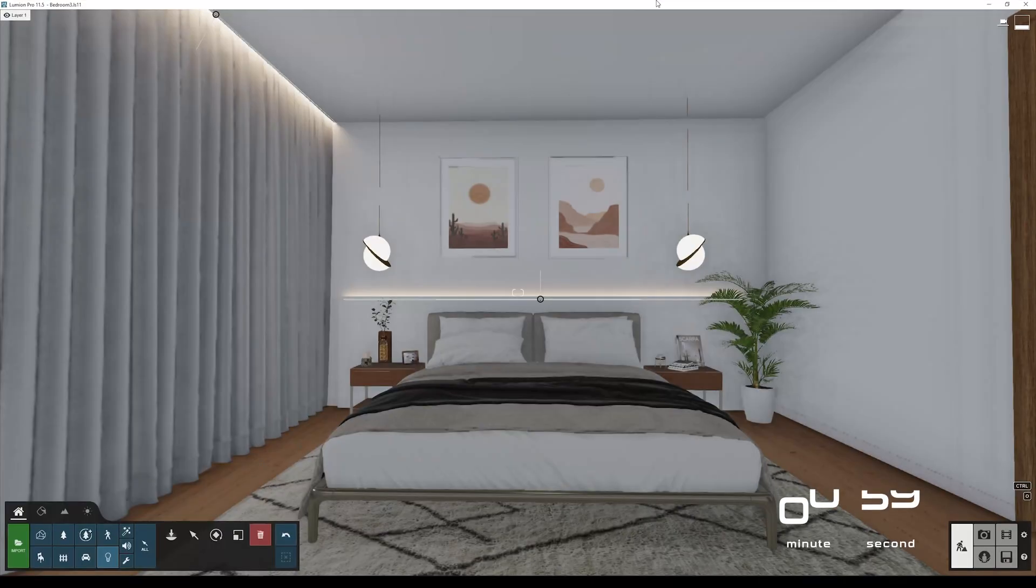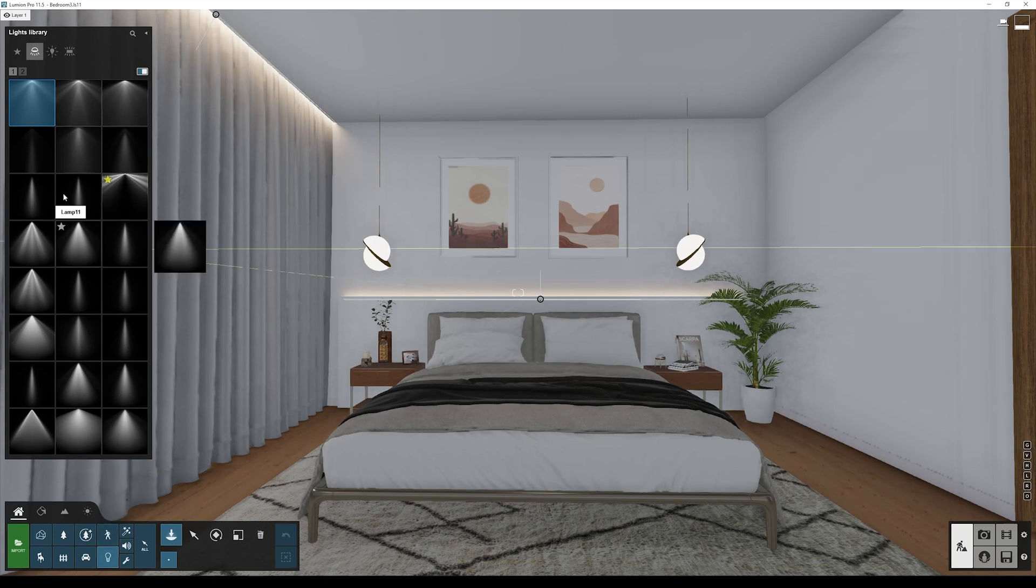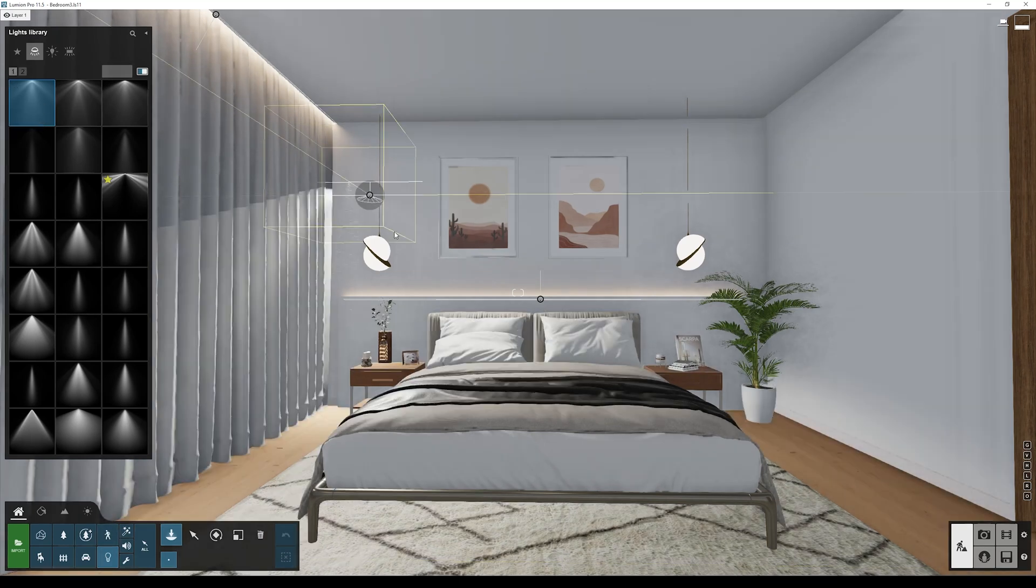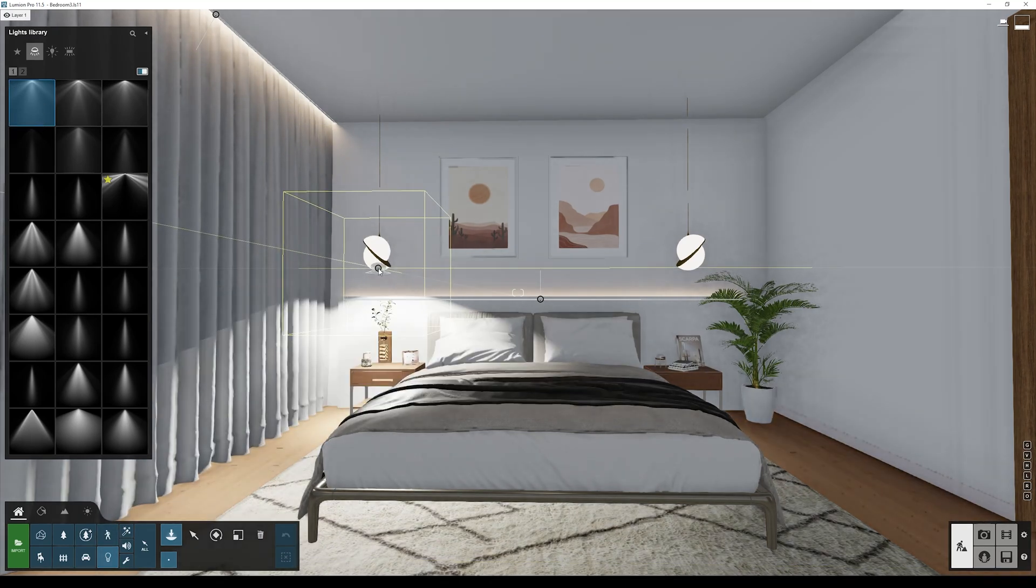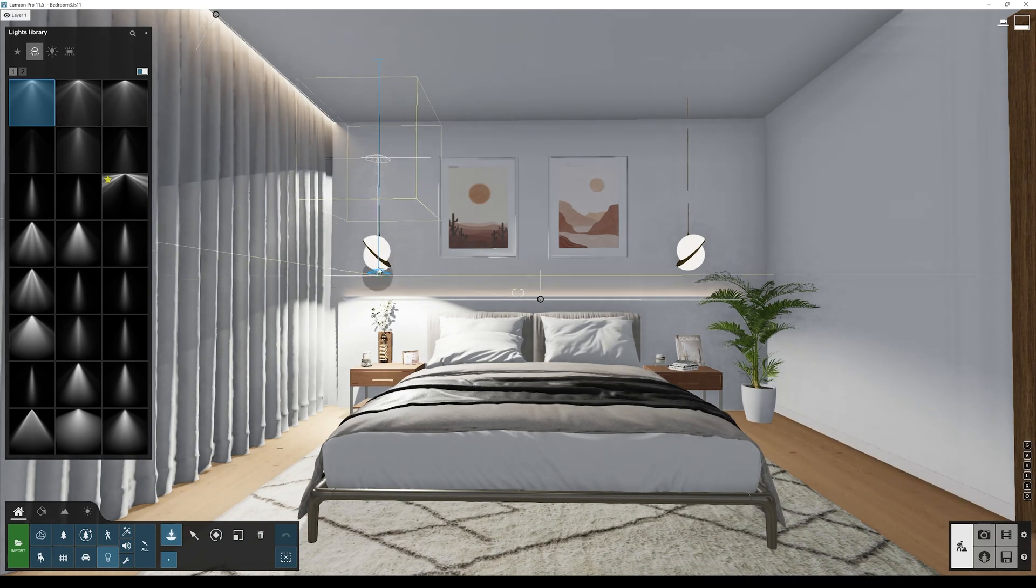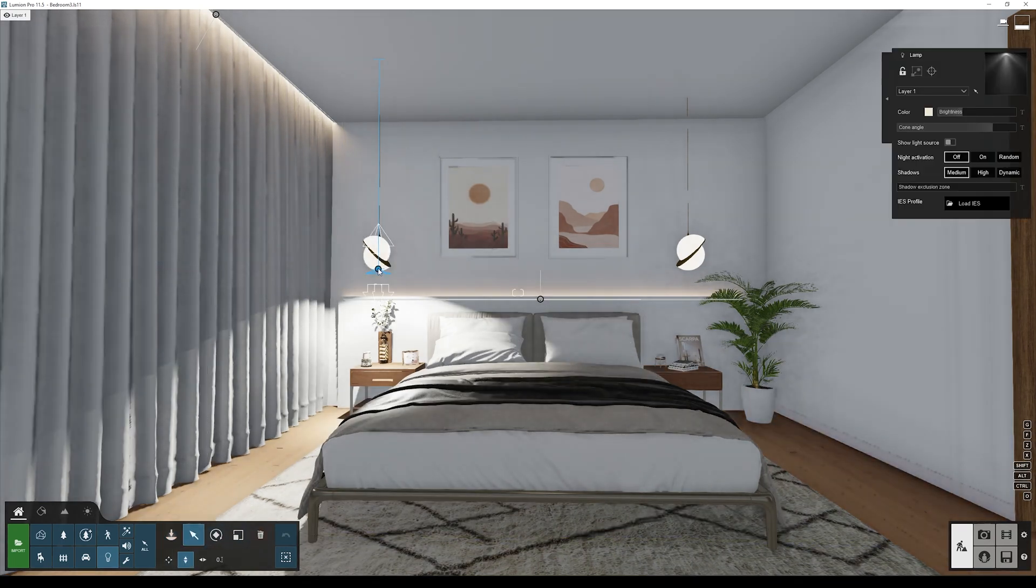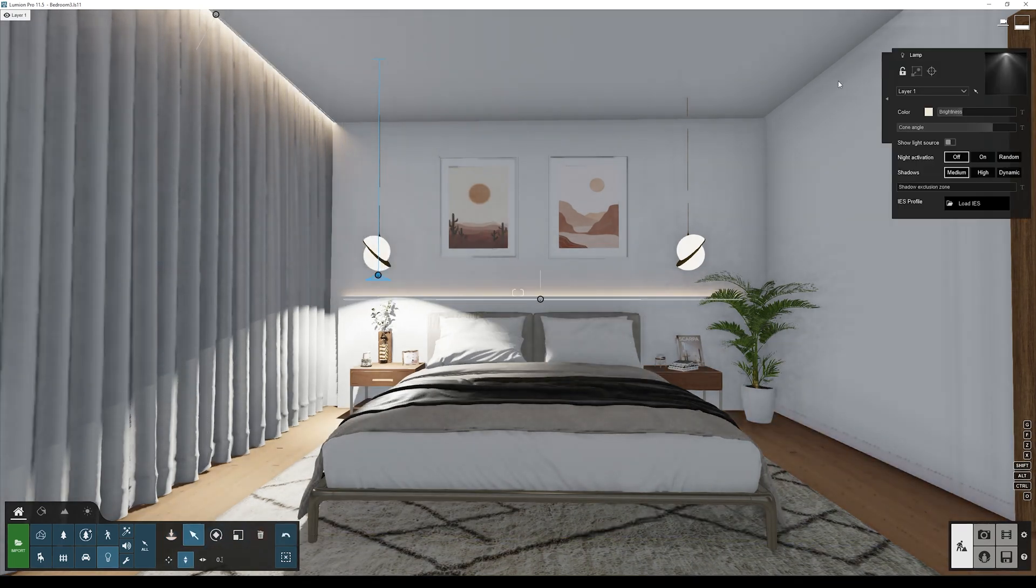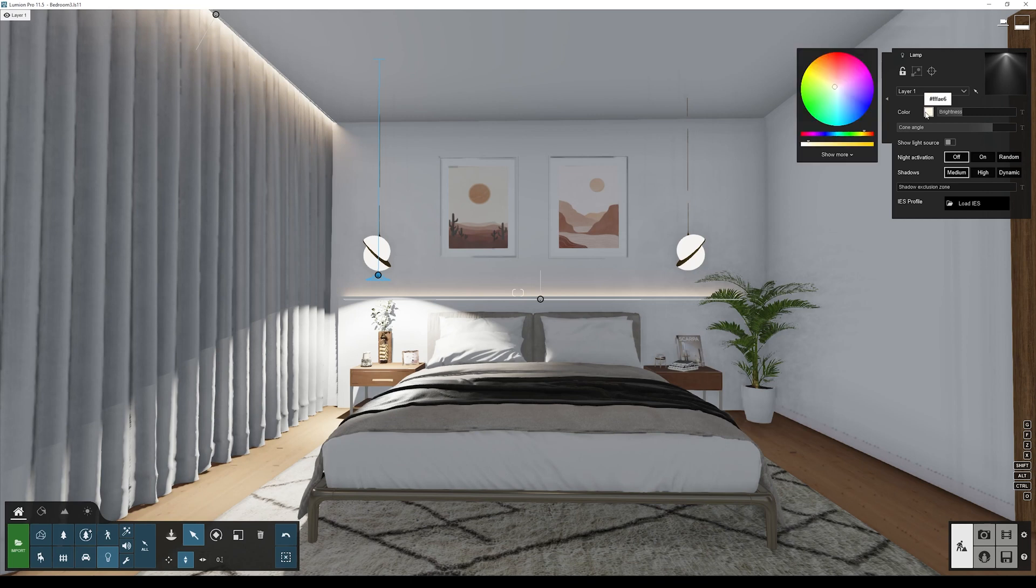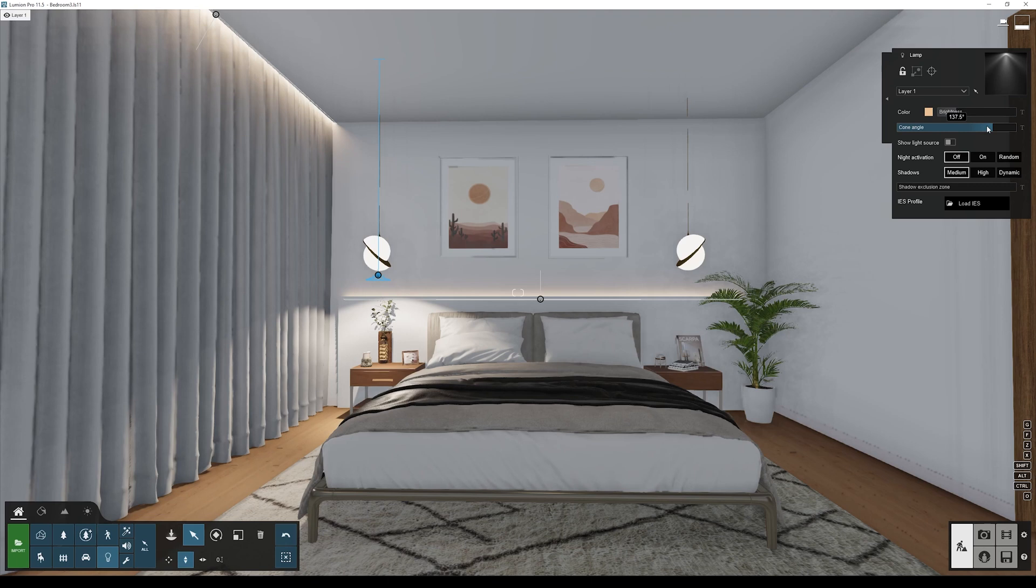So here in Lumion I have my project. I go to the bottom, click on lights, click on the first one, and place it here. I'm just going to move the light a little bit lower and change the color and the brightness.